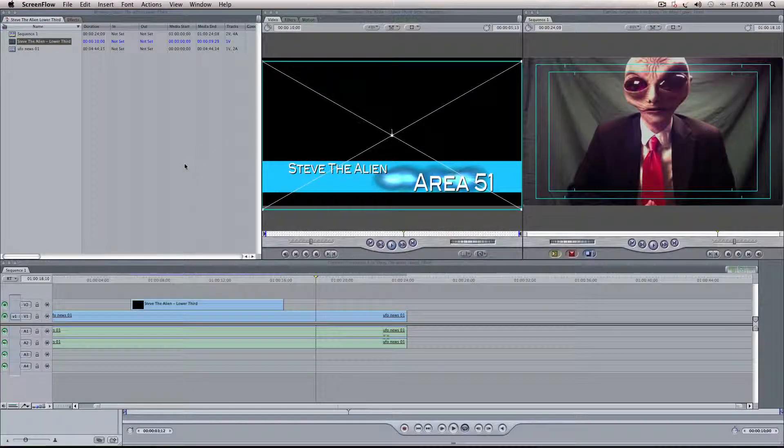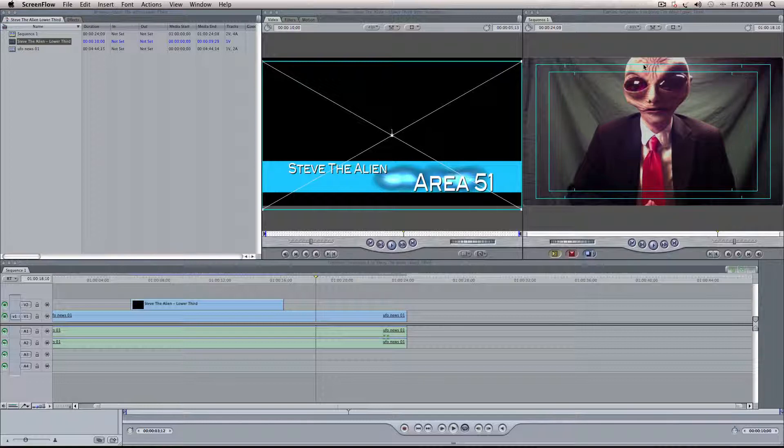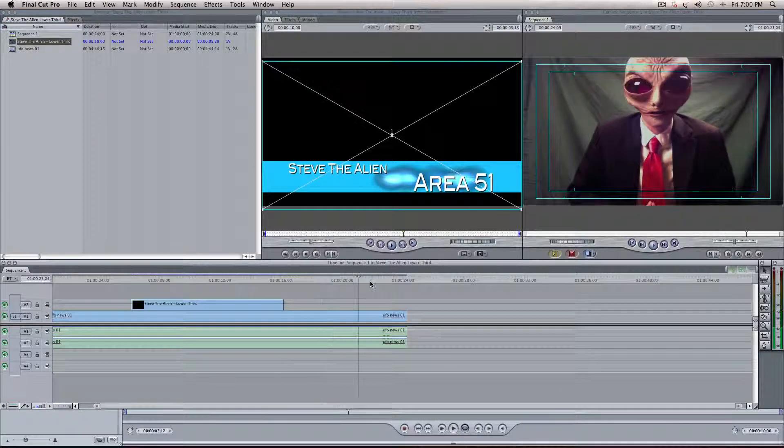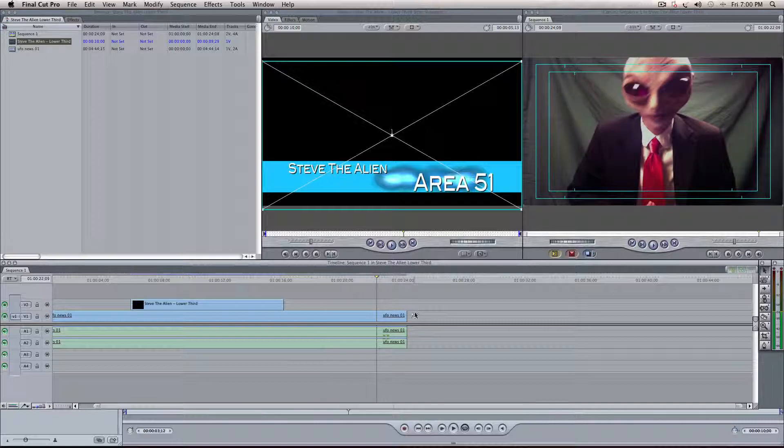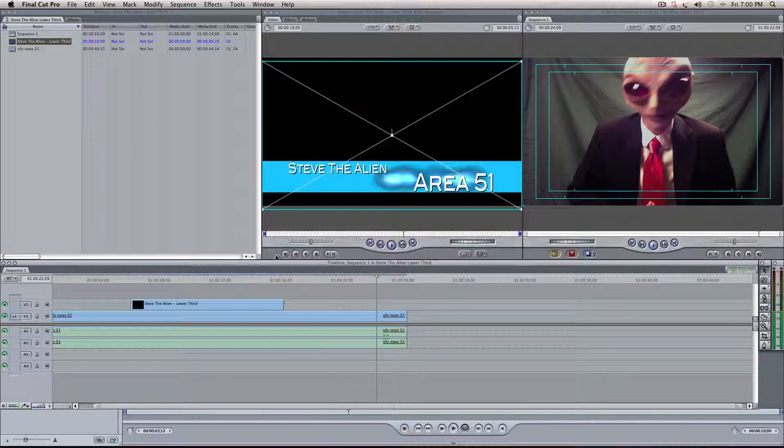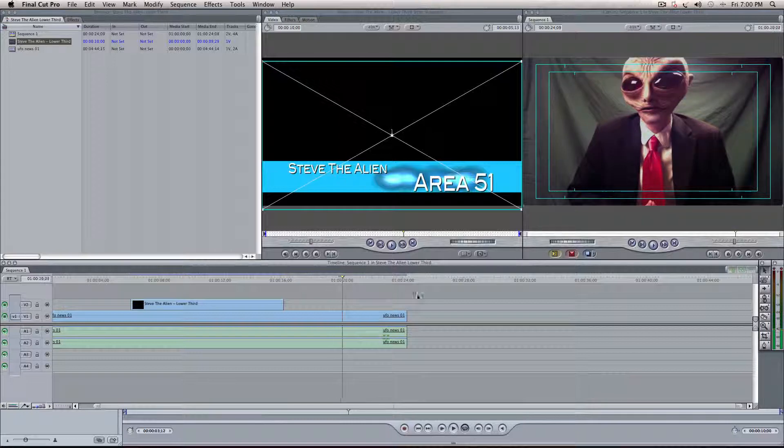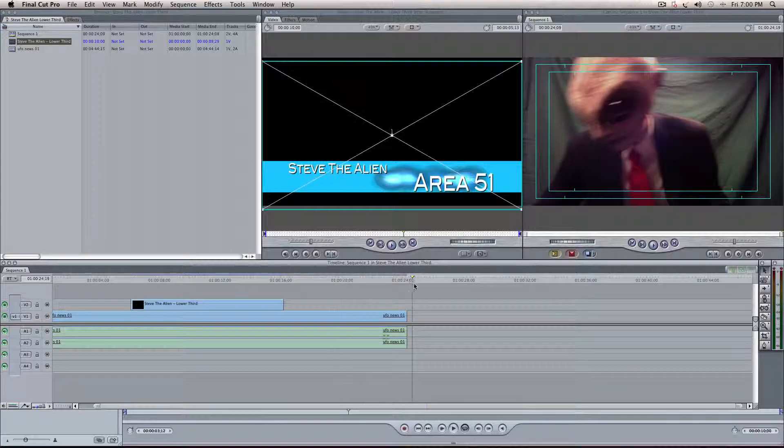Okay, this is Kyle with 5-Minute Guide, and we're back again with Steve the Alien. This is the Lower Third Project. Today we're going to go over how to export movies from Final Cut. We're just using the Lower Third as a means to do that.